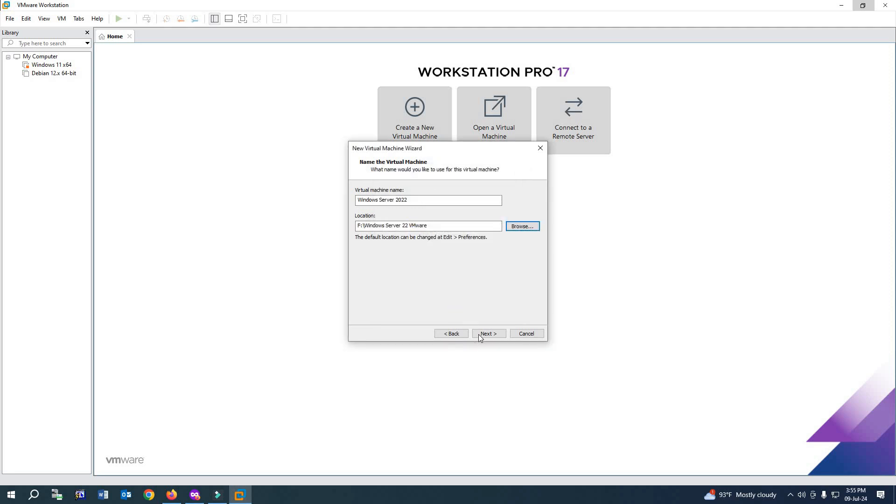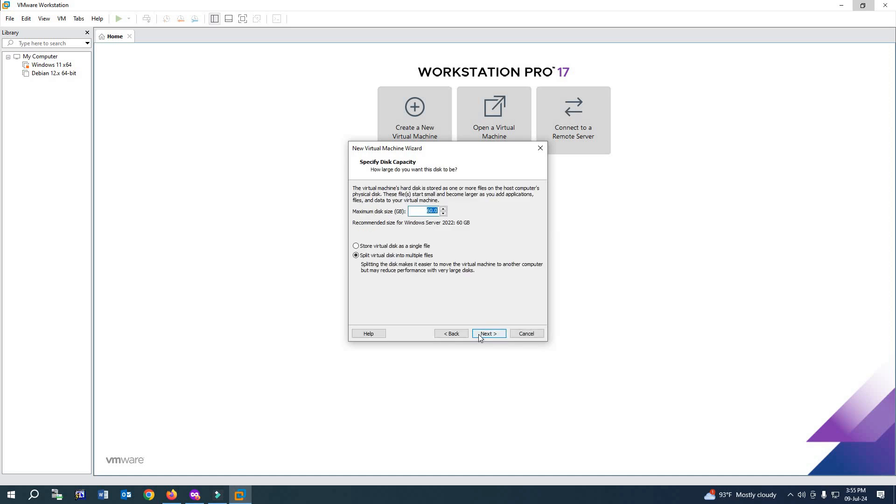Select Next. From here, give the size of the disk. I'll increase it to 70 GB.